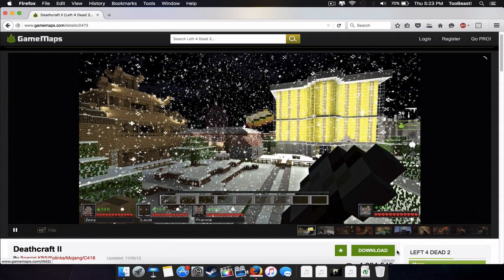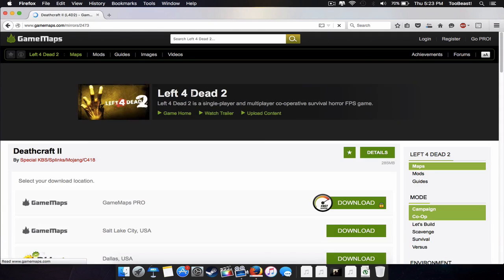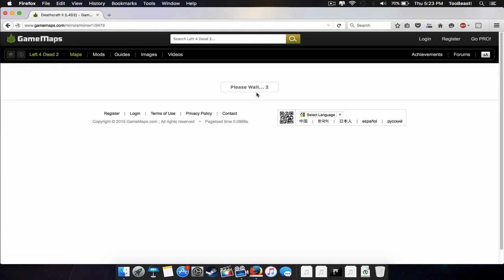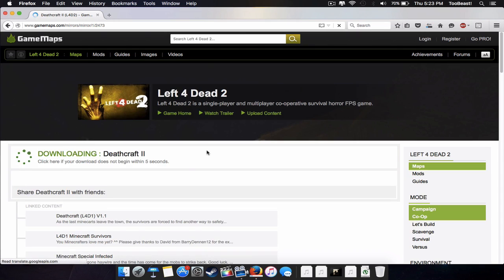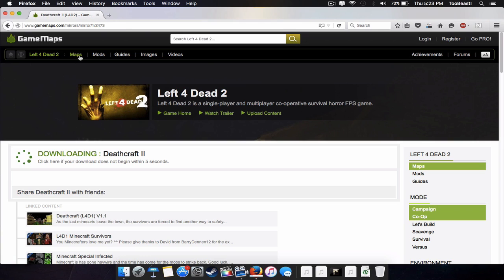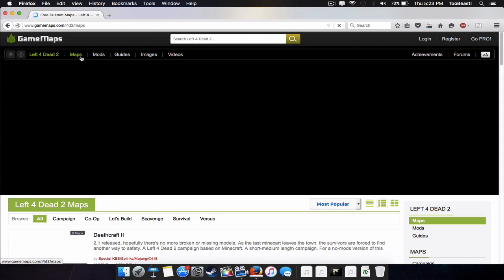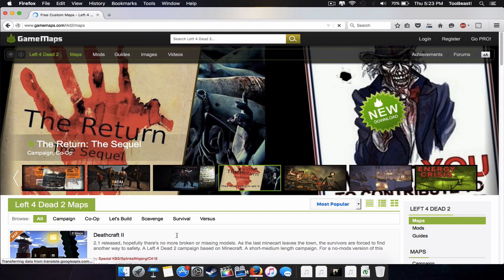All you're going to want to do is click Download, wait for the download, then click Download once again. Wait for that, and then wait for the next prompt — or just click through if you do not want to wait — and it should download.